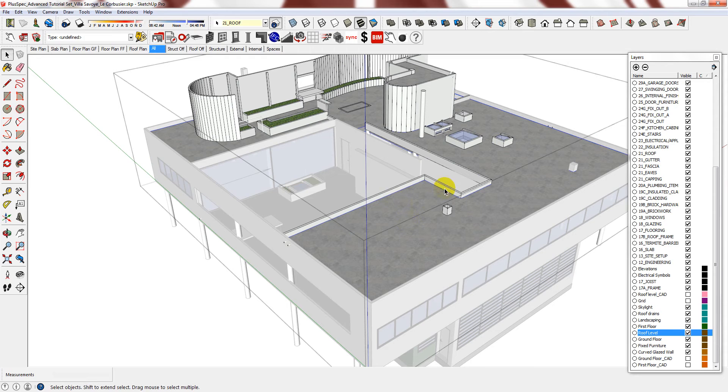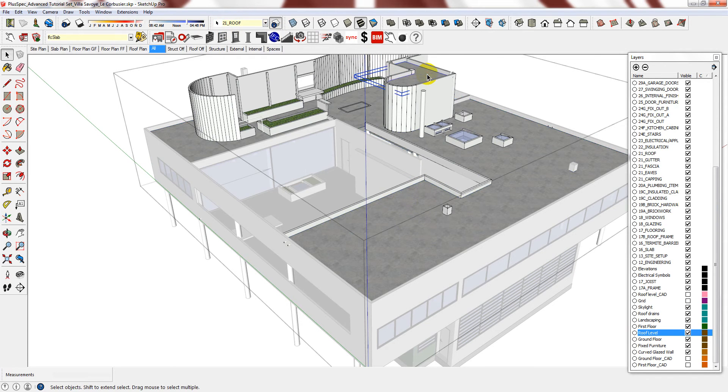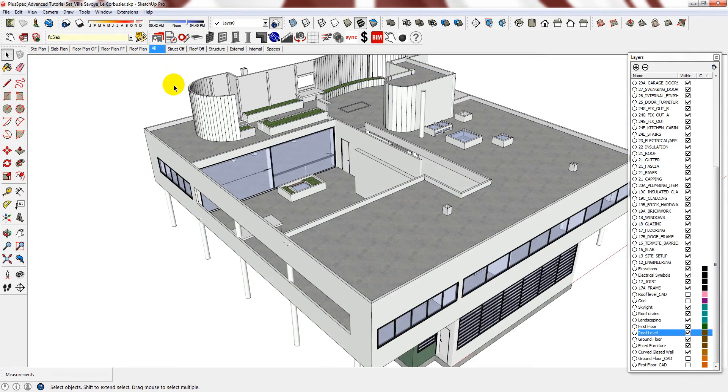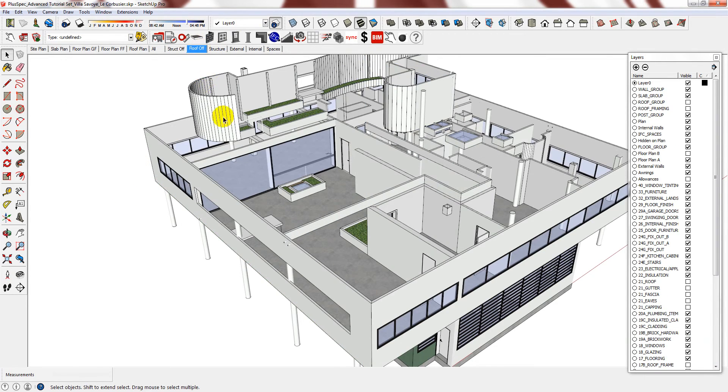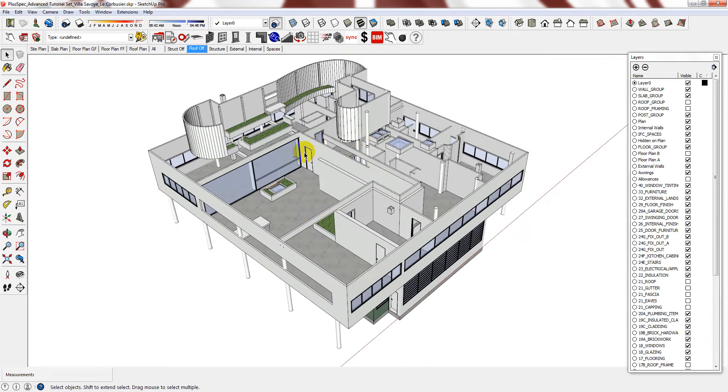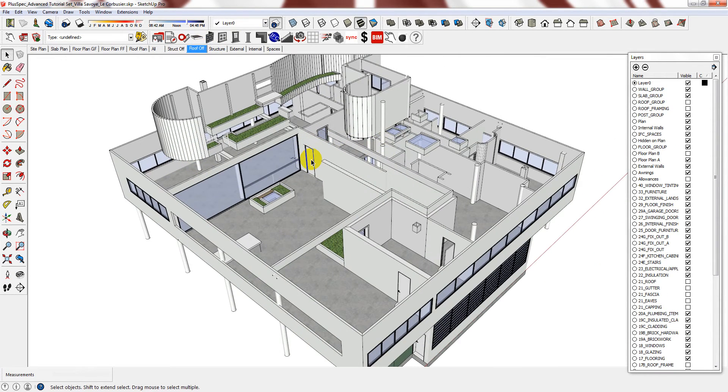Also, remember that you need to go into the slab and assign it to 21 roof. I also did this to the roof above the staircase. And this means that when you go into the roof off layer, Plusbeck has recognized these slabs to be roofs.